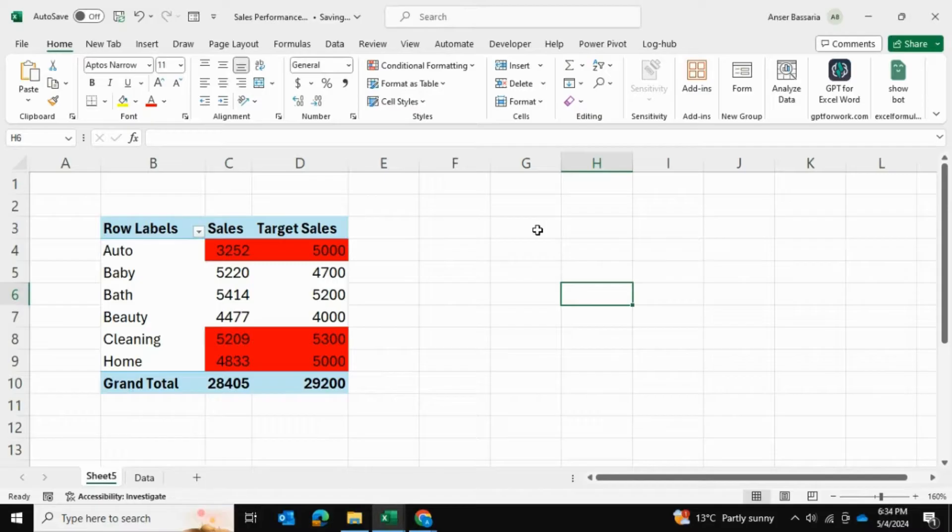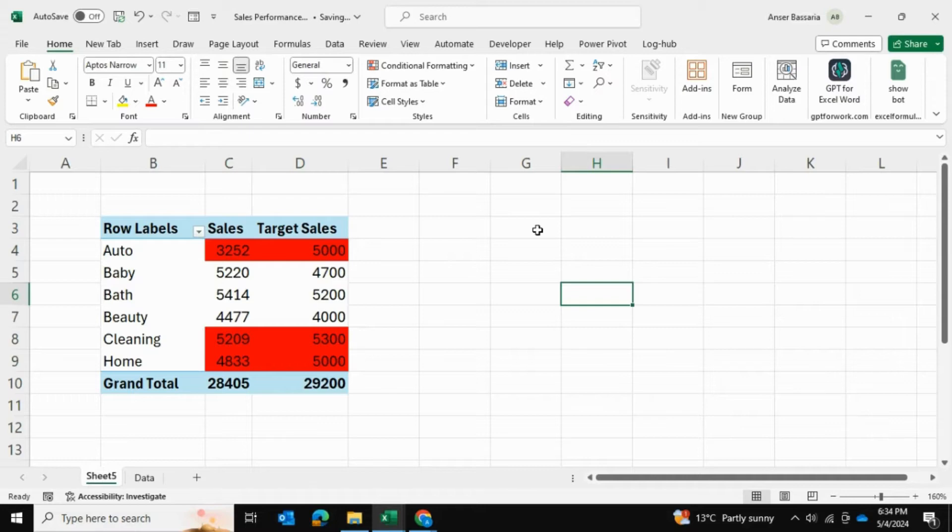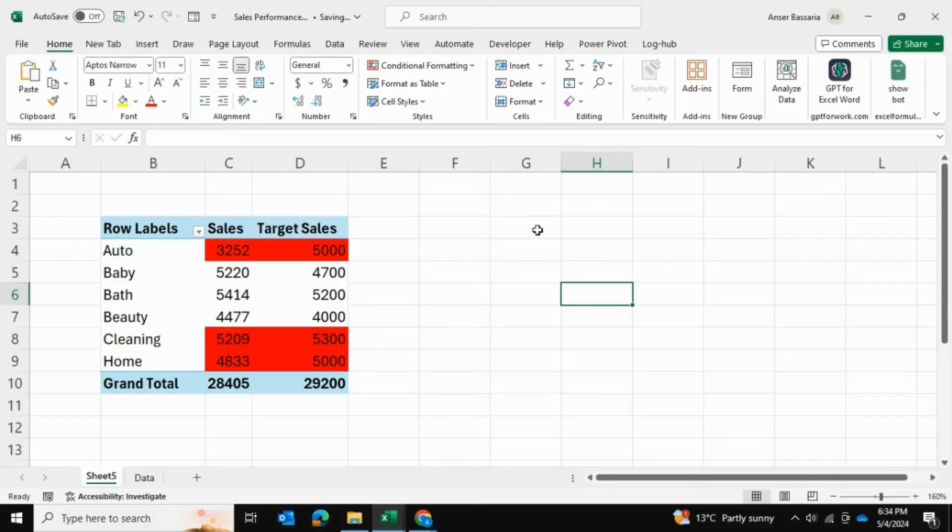That's how you can consolidate multiple tables using power pivot and data relationships into a neat and organized pivot table. I hope you found this video valuable and thank you so much for watching.